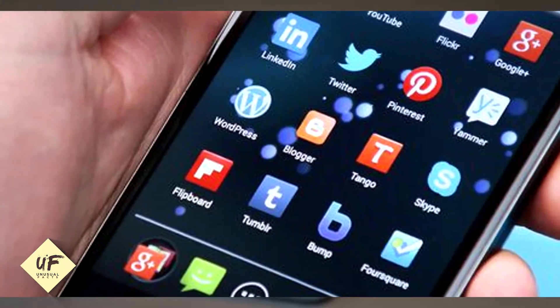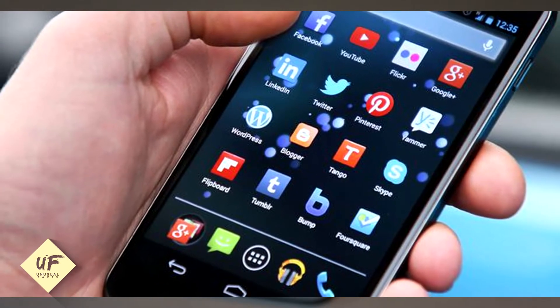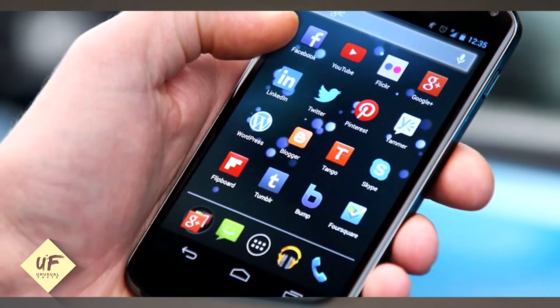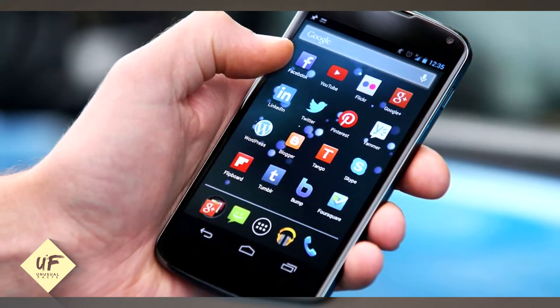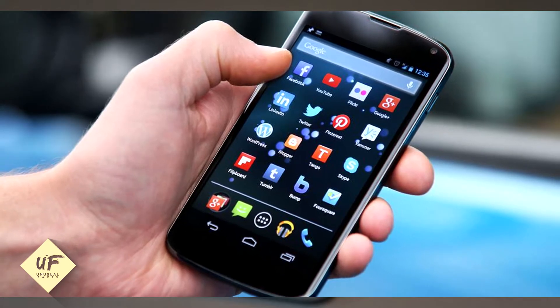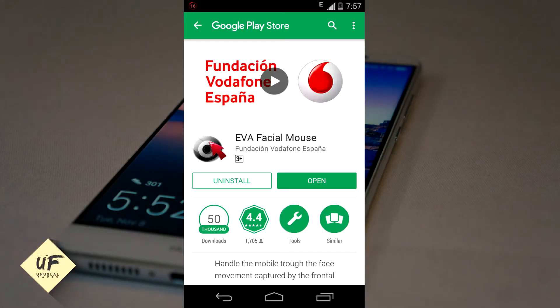Head movements. You can control your smartphone with your head movements using a free app. It's called Eva Facial Mouse, because your face is the mouse. You're going to be able to control your Android device with movements of your head.